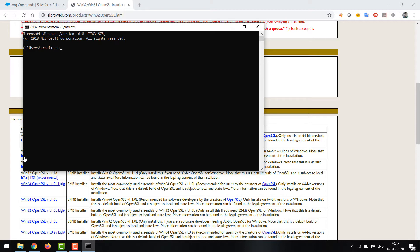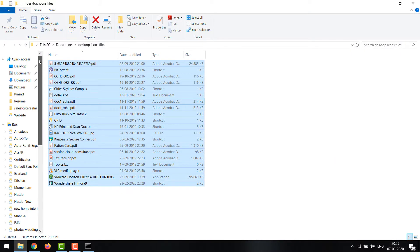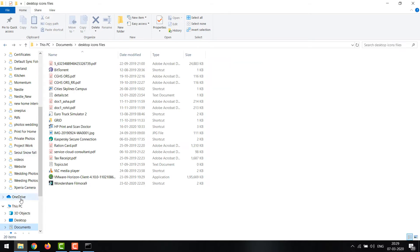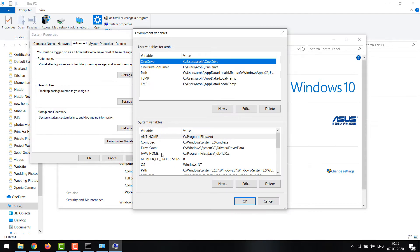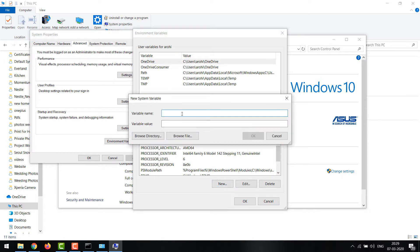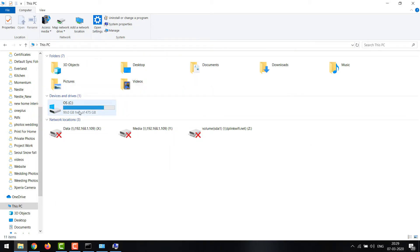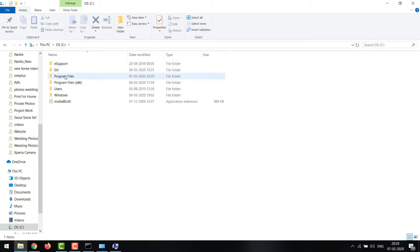On the command prompt, if I type 'openssl' you can see it's not recognized. Even though I've installed it, it's not working because the path variables are not set. So I need to open My Computer and go to Environmental Variables. Here I'm setting the OPENSSL_CONF variable, and I need to put the path where I have installed OpenSSL.